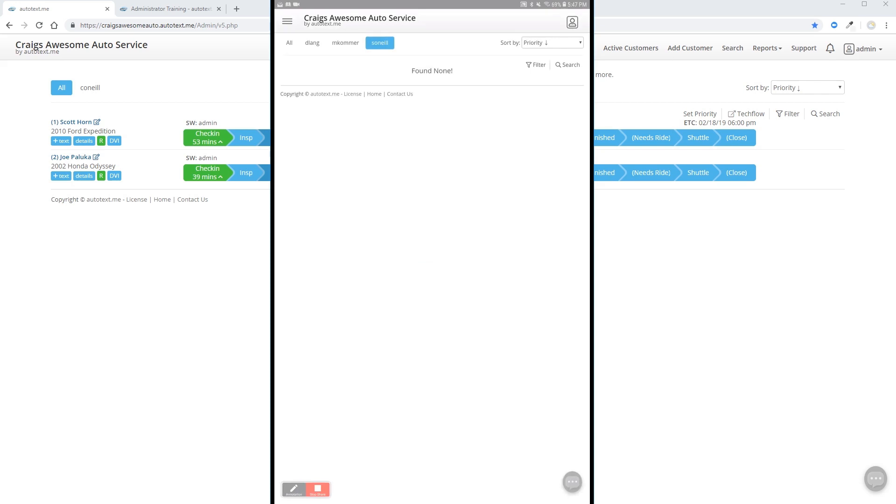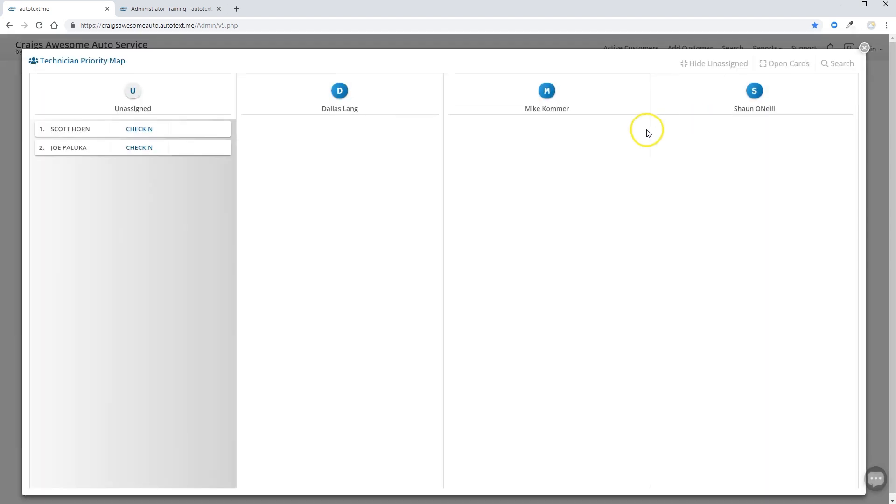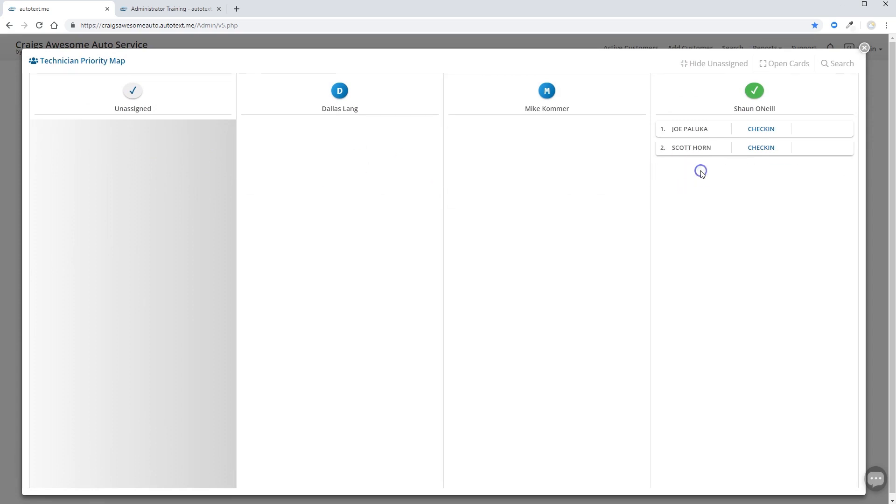When you're ready to begin pulling customers on the board and assigning inspections, assigning the work to your technician is as simple as going to the set priority option on your main dashboard, choosing which vehicles you want to assign to that tech, dragging and dropping.